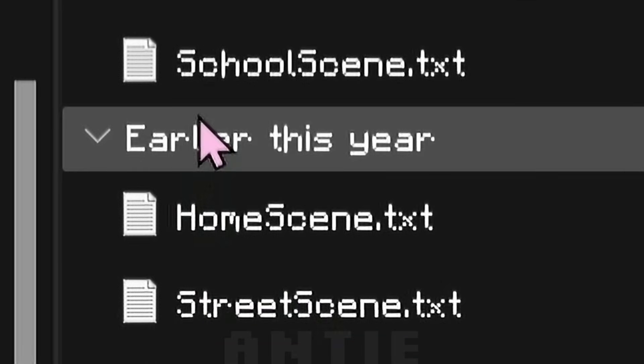For town, it would be street scene, and obviously, school is school scene. If these text files in the mod script folder aren't there for you, just create them and name them exactly as I have them.